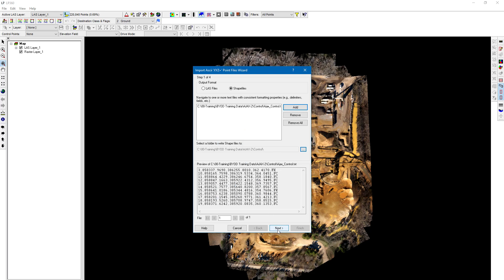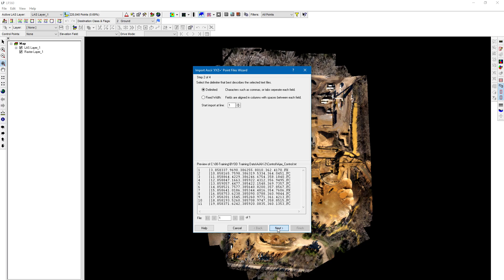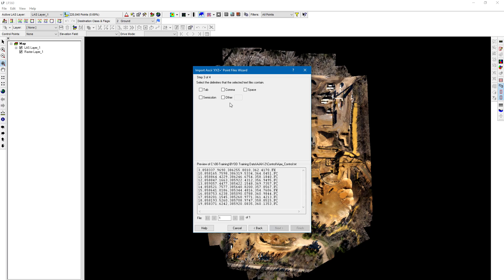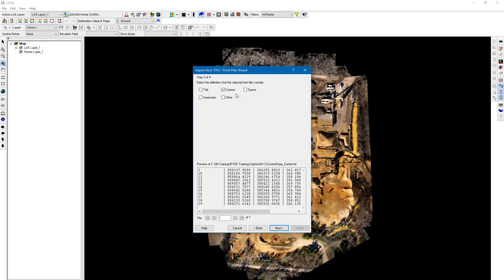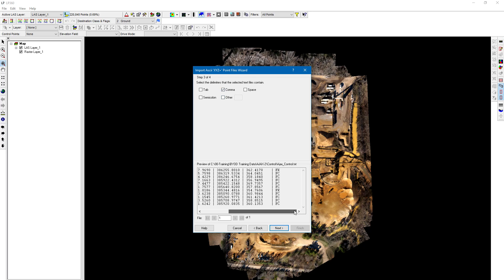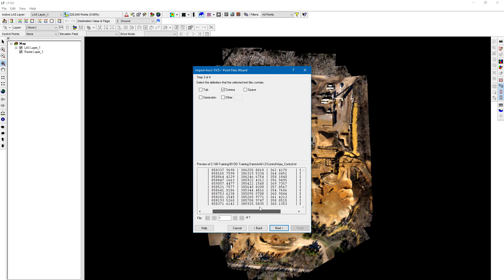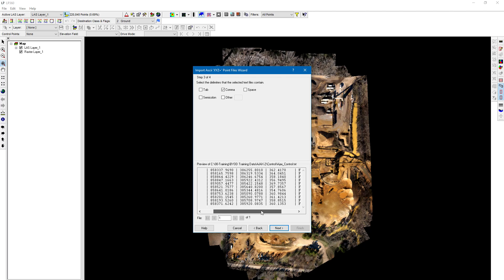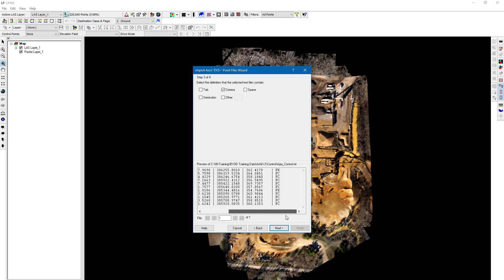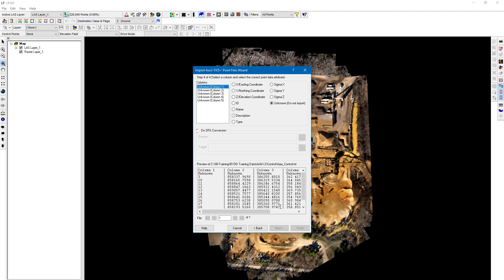Now we're going to click Next. This is comma-delimited format, so I'm going to choose that option. Next, we're going to choose the comma format, and you can see here it's separated all the attributes up nice and neatly. Click Next.